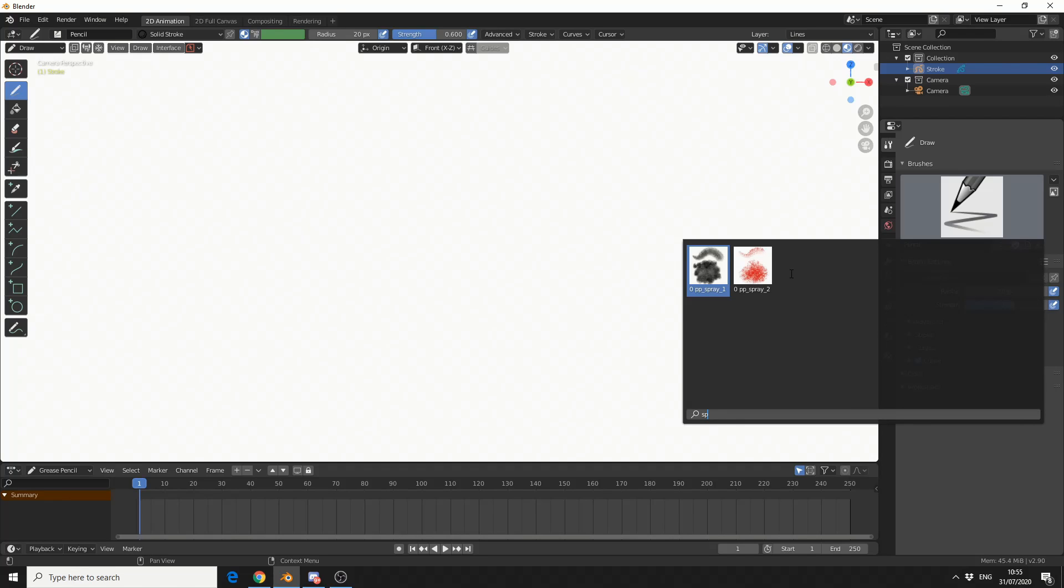Keep in mind, you need to use Blender 2.9 or above. I would imagine 2.91 would probably be a better solution.